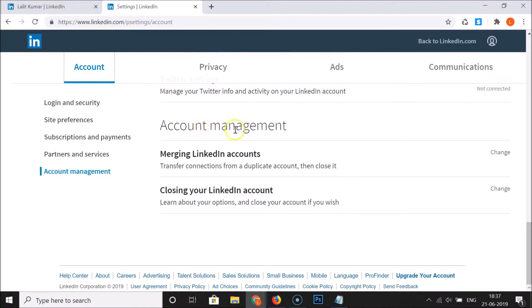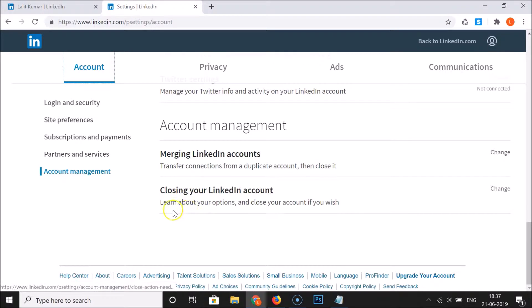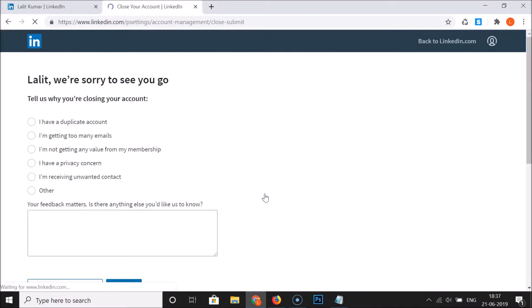Here we have this Account Management section. Here we have Closing Your LinkedIn Account - learn about your options and close your account if you wish. You need to click on this.